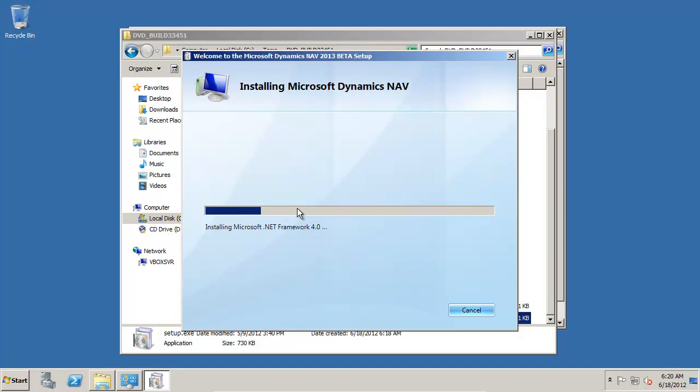Especially if installing the web client afterwards, it's important that the Windows update has been run between installing the demo setup and running the web client install.